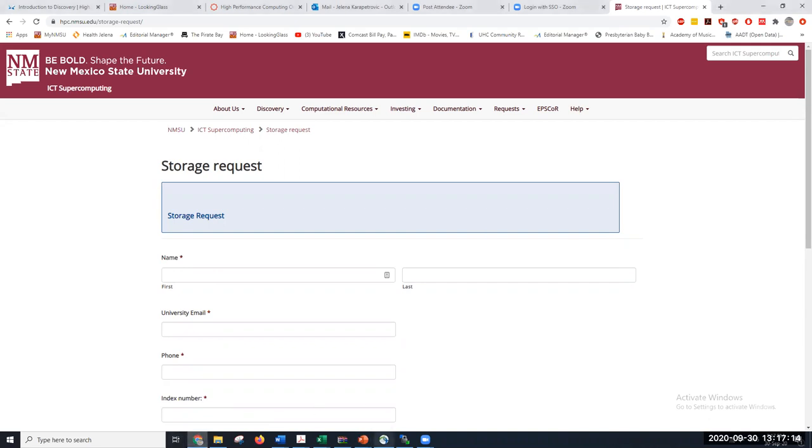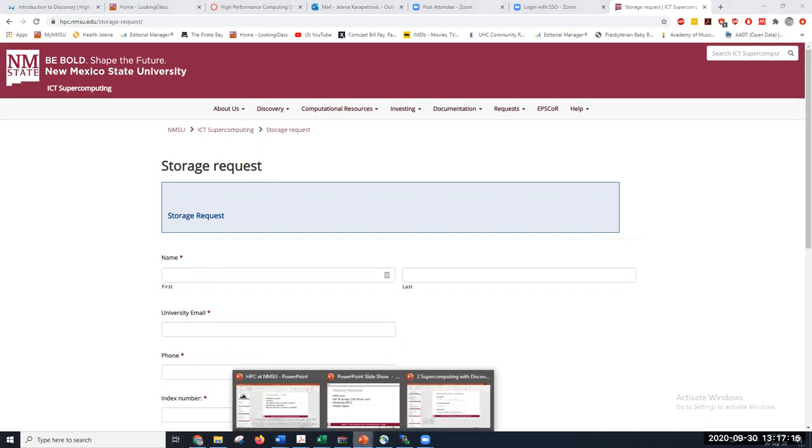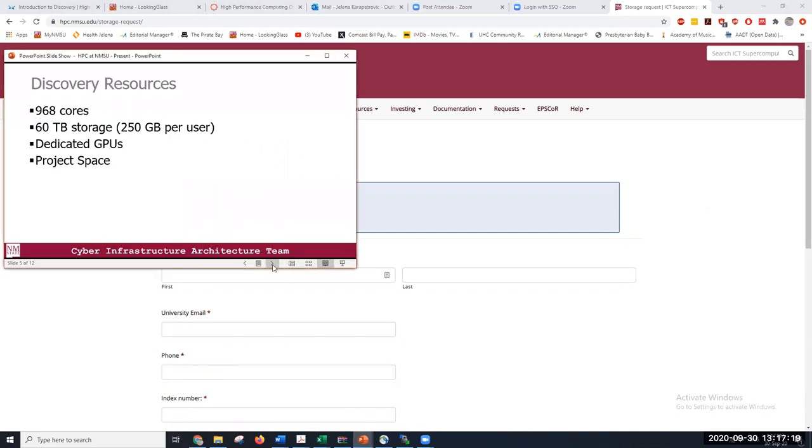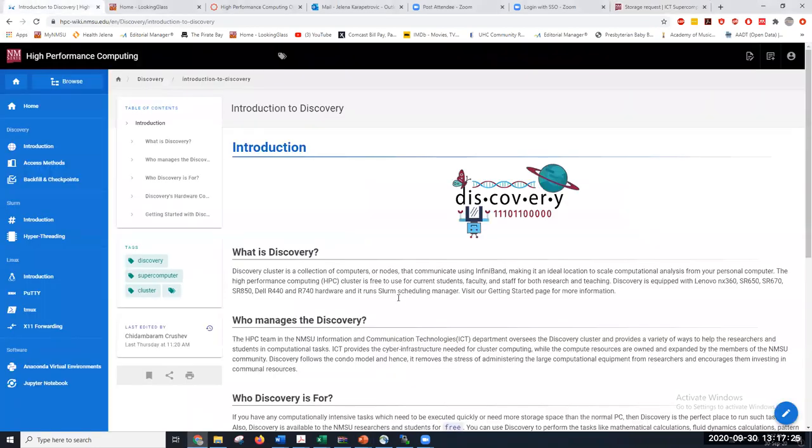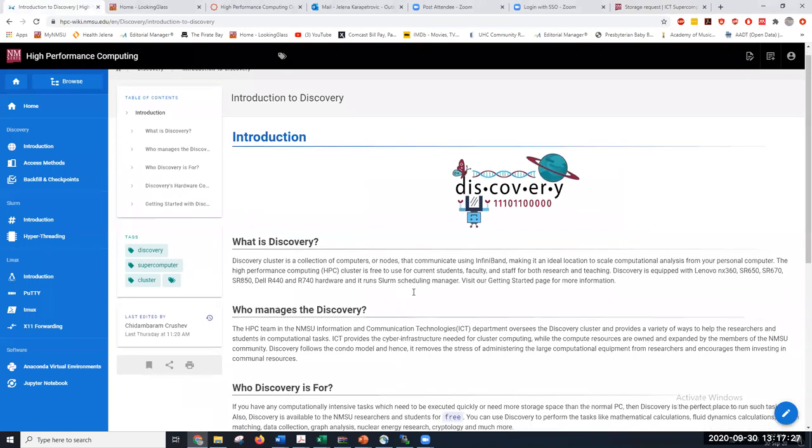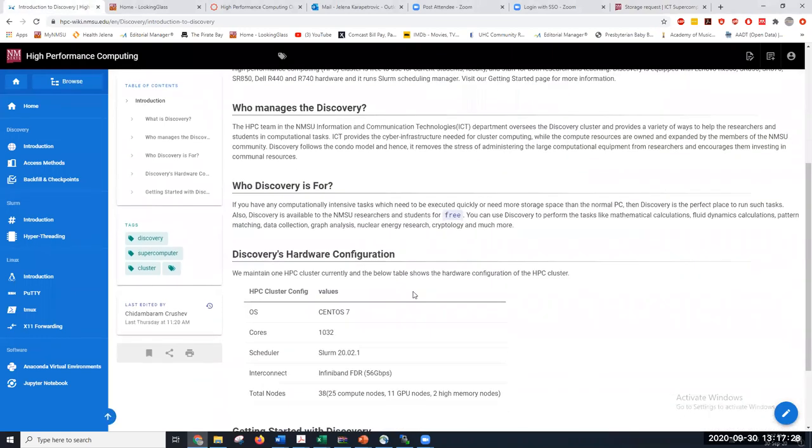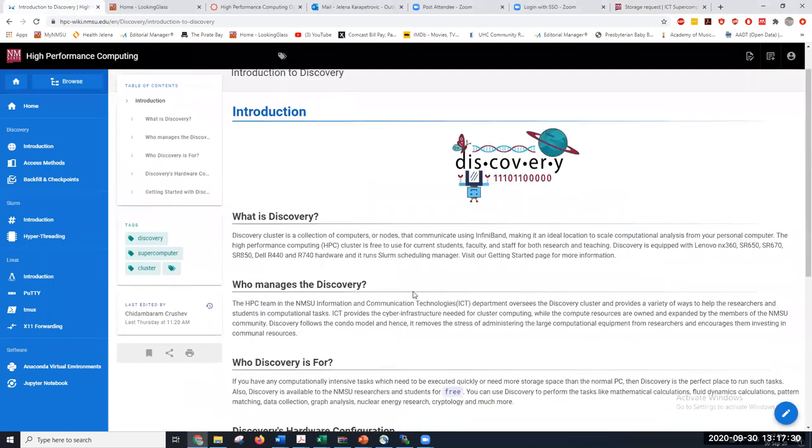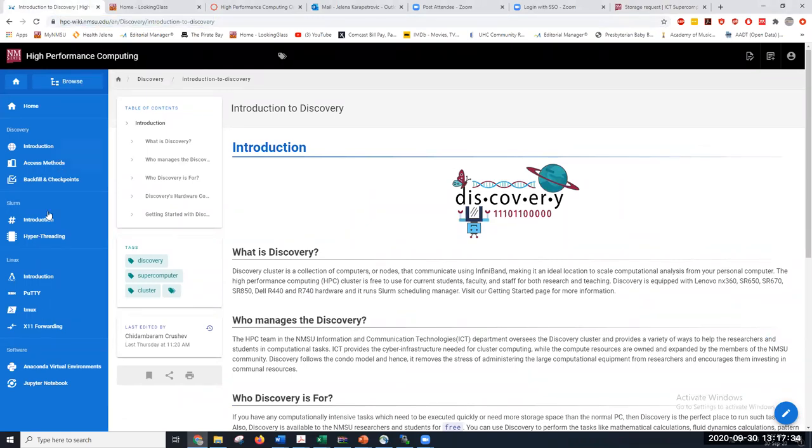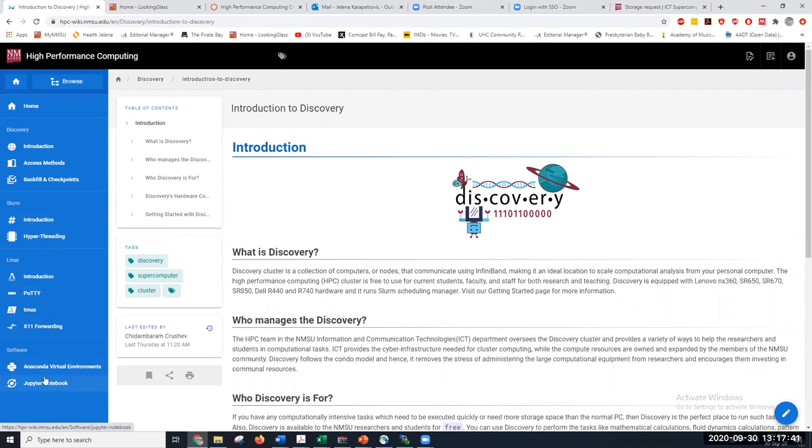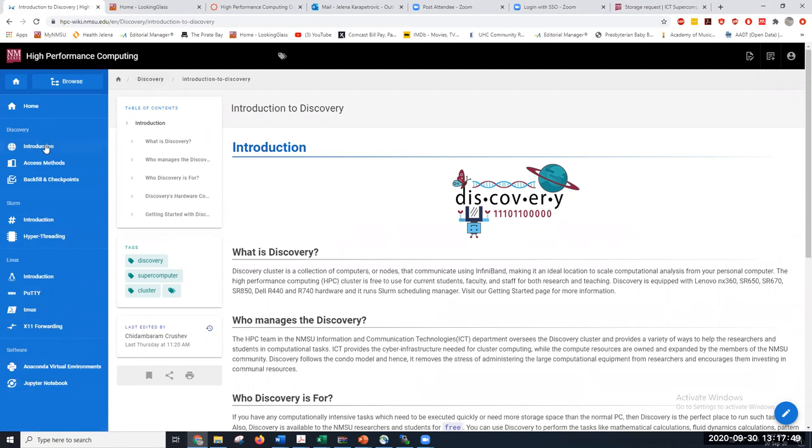Also, there is another website with more detailed explanations that is also online, HPC wiki page. It has more details about PuTTY and other useful applications so your work is much easier. Also, how to use Discovery and everything.